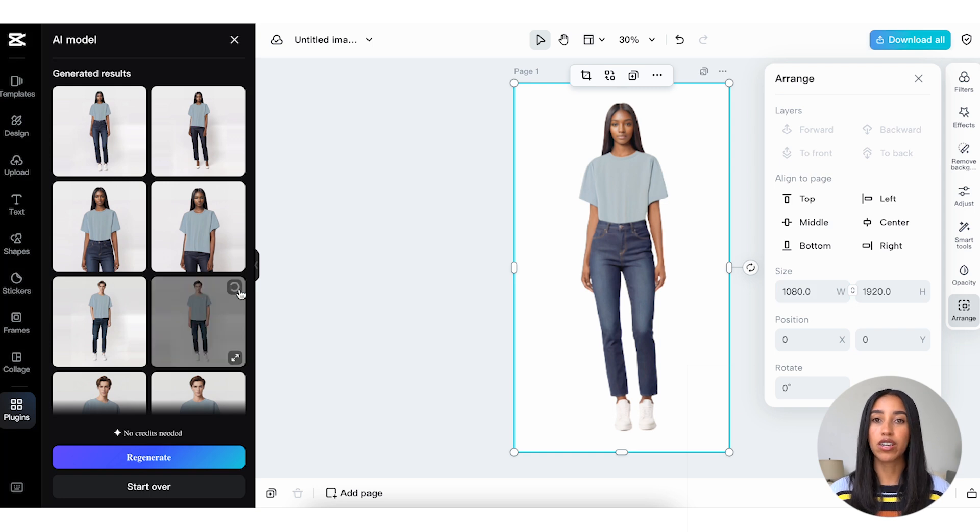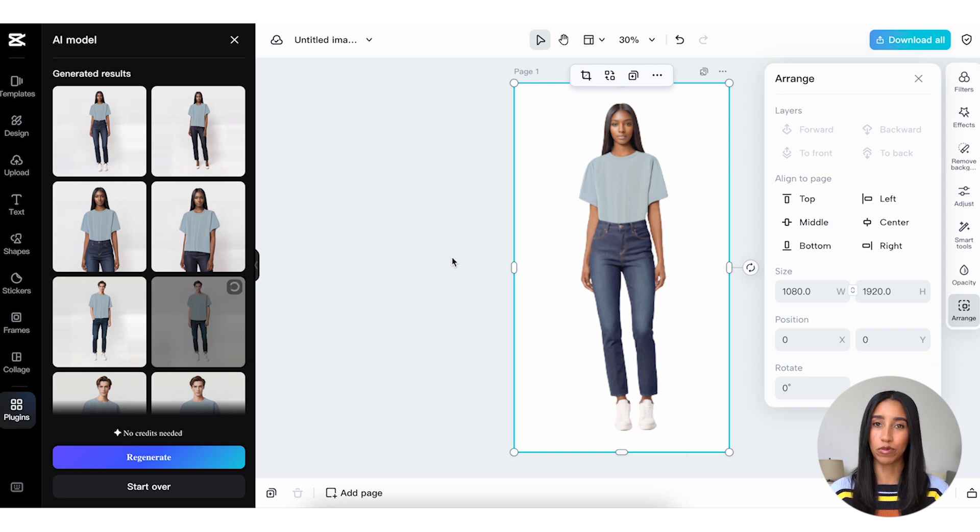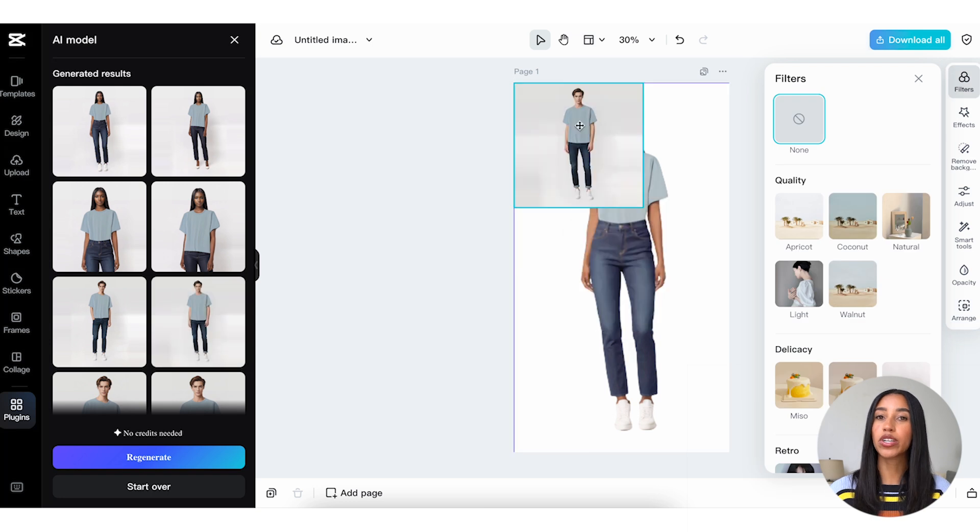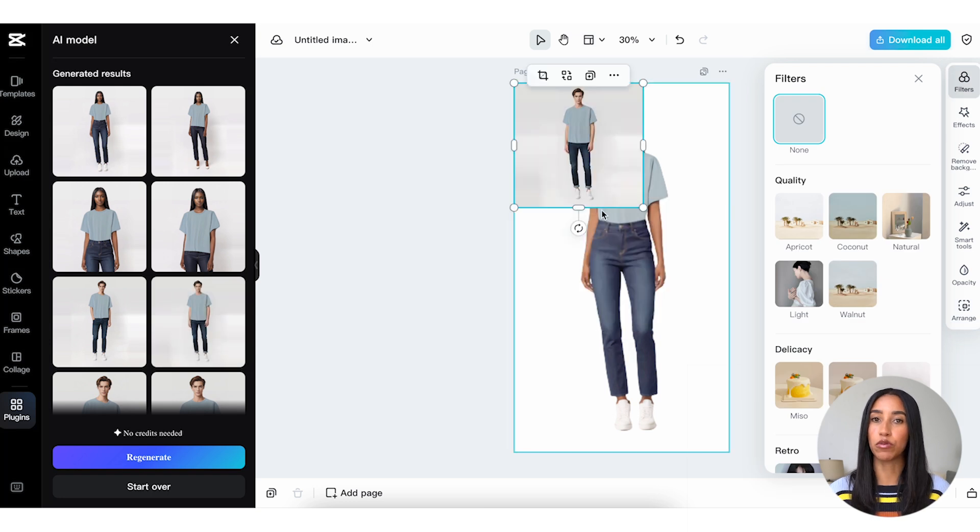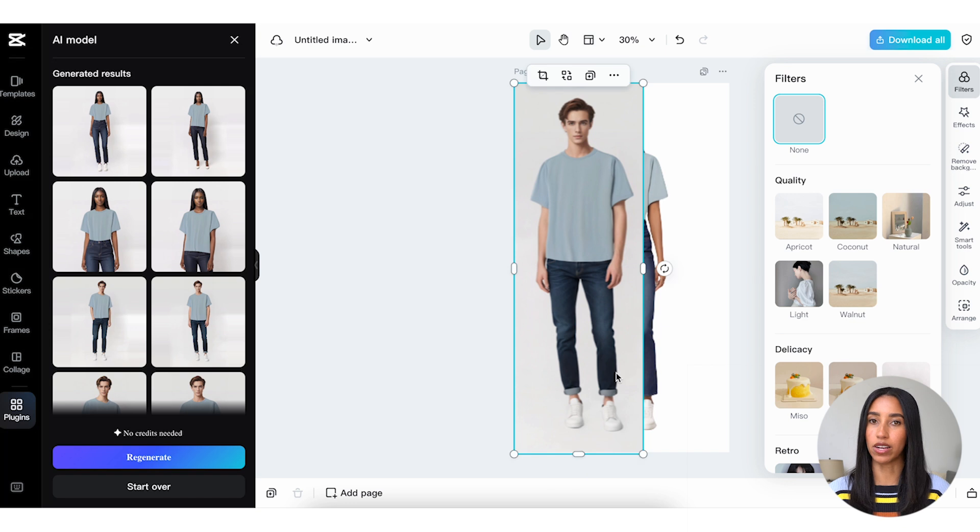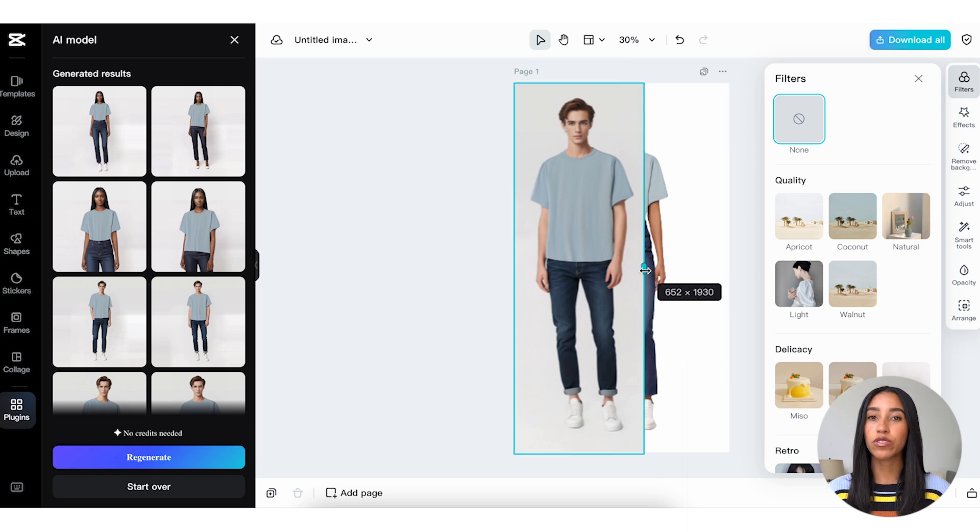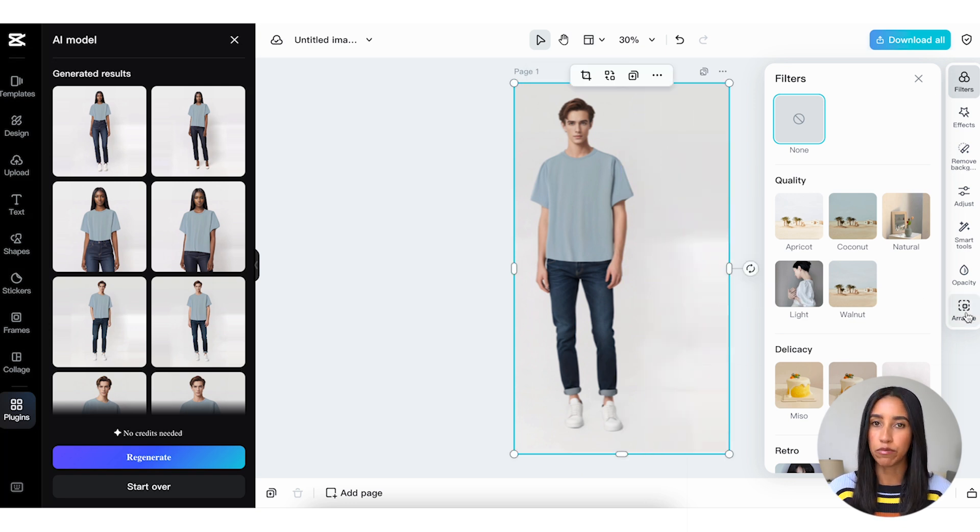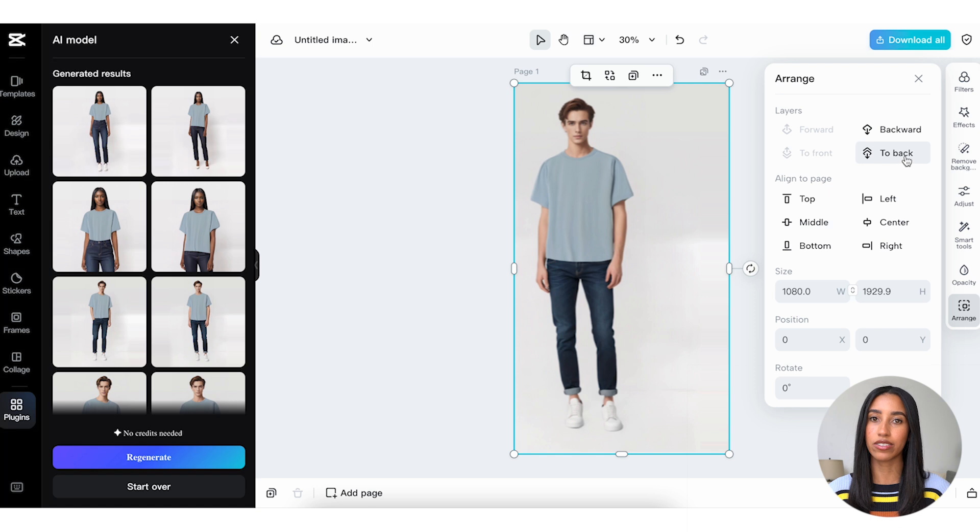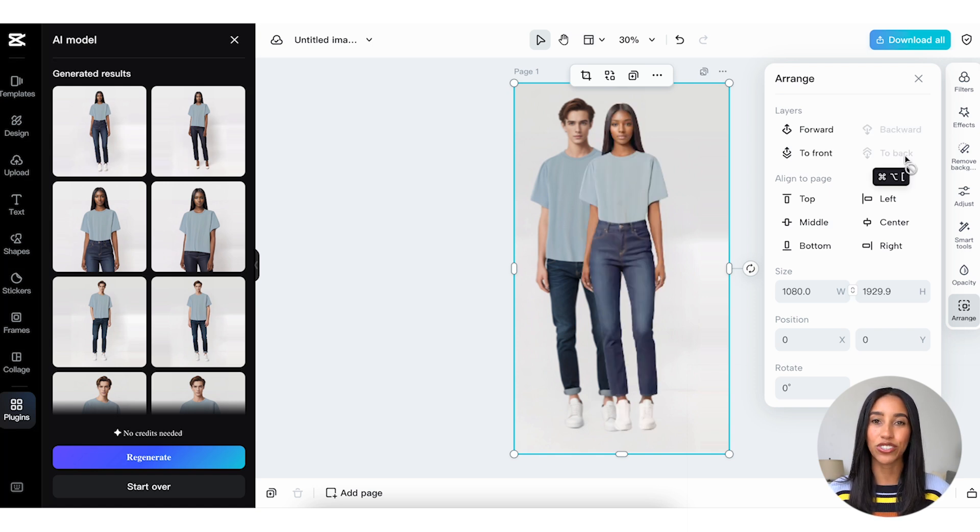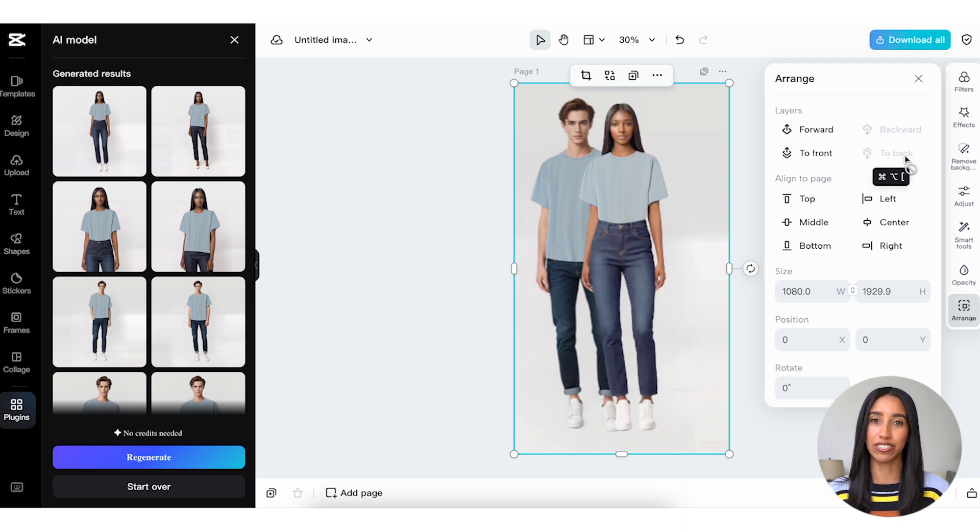Finally, you can arrange the components of your image within the Arrange menu. This can be useful if you're creating a singular image with multiple models. So for example, let's say I wanted to put my male model in here as well. I can arrange the female model so that she appears to be stepping in front of him by playing around with my image's layers. You can also align your models to your page and play around with size, position, and rotation here.